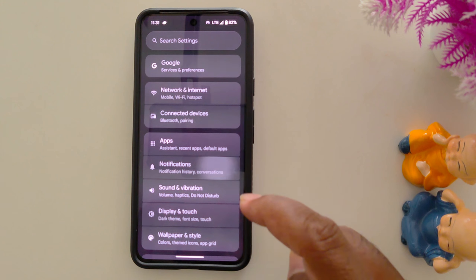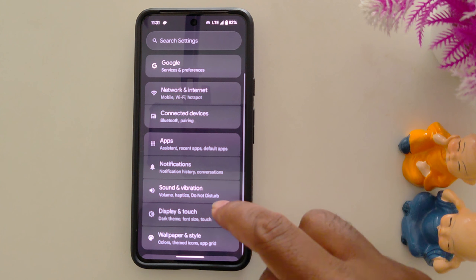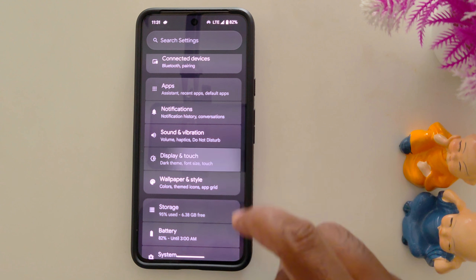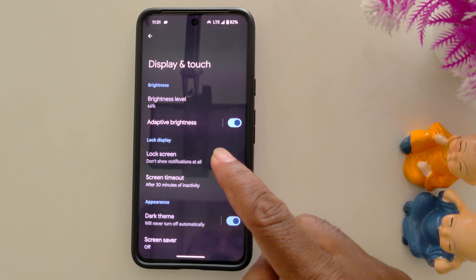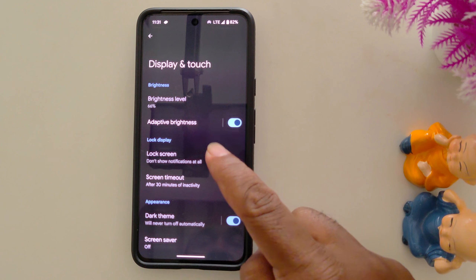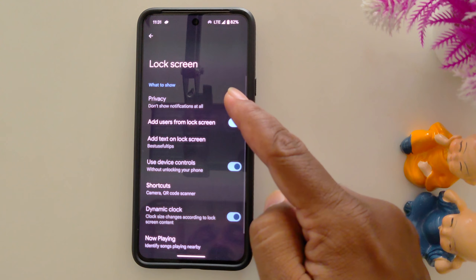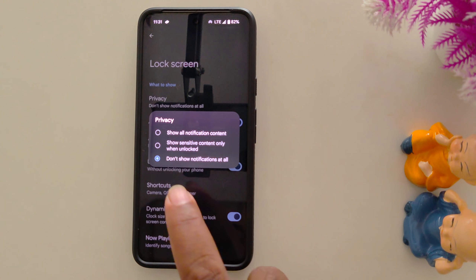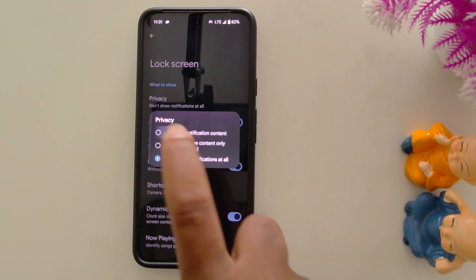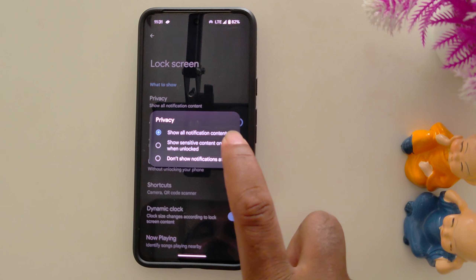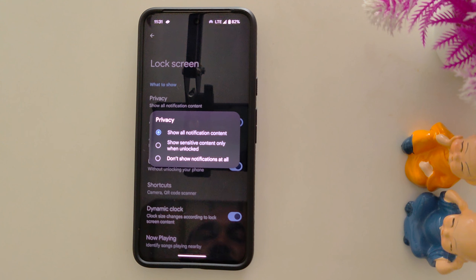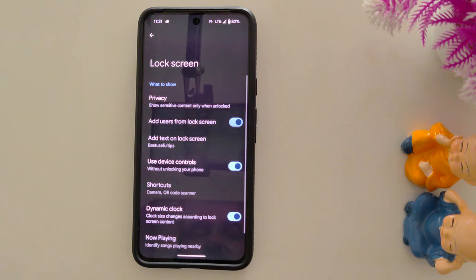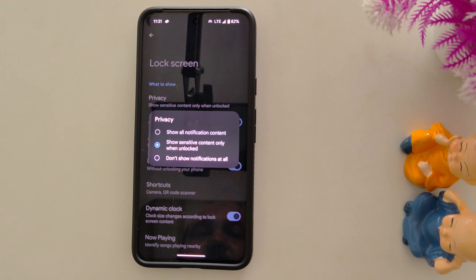You can also see other lock screen settings. Scroll down and tap on Display and Touch. Tap on Lock Screen in the lock display section. At the top you can find the Privacy option — tap on it. By default you can see it is set to show all notification content on your device. You can choose to show sensitive content only when your Pixel 9 series is unlocked.